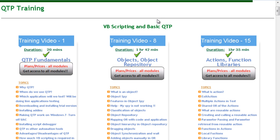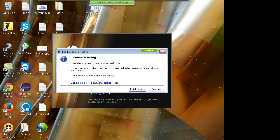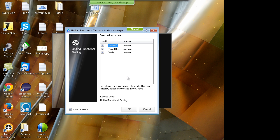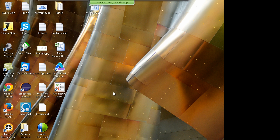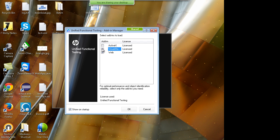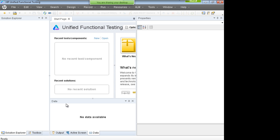After installing UFT, double-click the icon to open it. It comes up with a 30-day trial version — click Continue. Check both checkboxes for the add-ins you installed. These add-ins will appear in the Add-in Manager. Important: never click 'Install License', otherwise the trial validity will be lost. Click Continue and then OK.